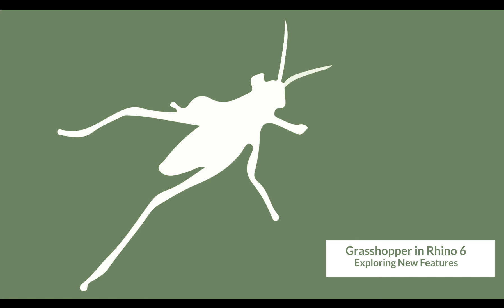Hi and welcome to our video series in which we are looking at the new features of Grasshopper within the new and shipping version of Rhino 6.